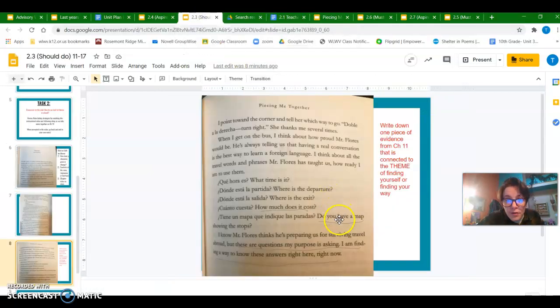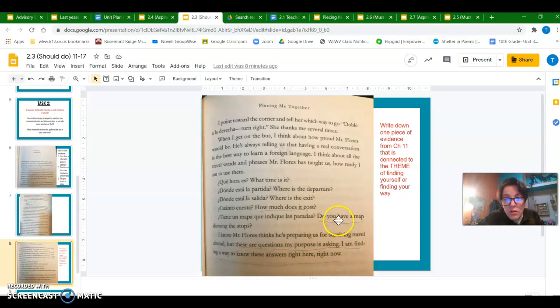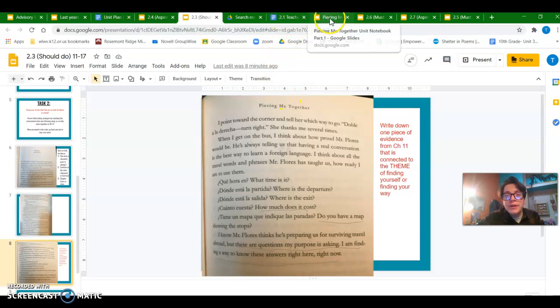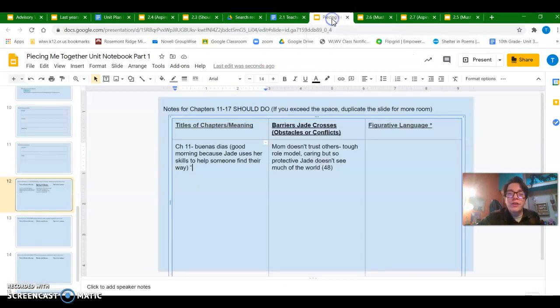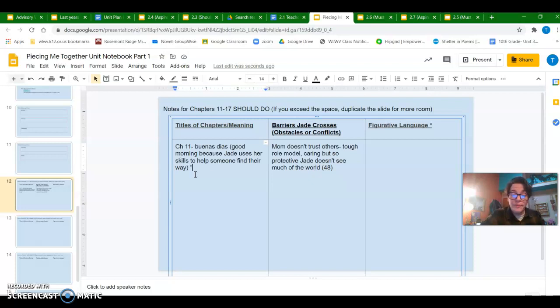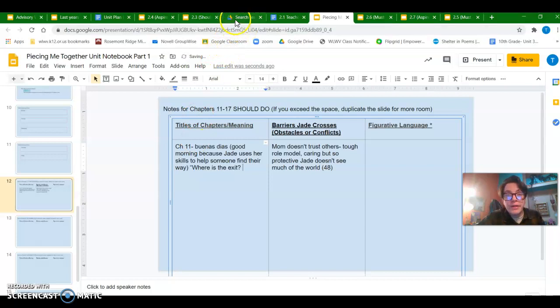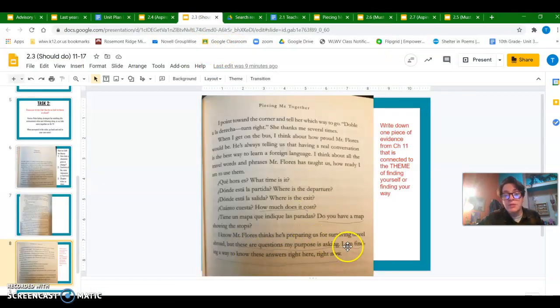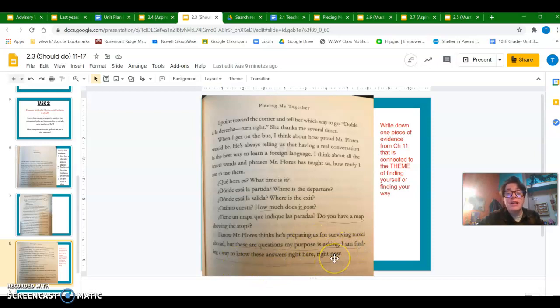And then I think for myself, probably where is the exit or do you have a map are going to be the pieces of evidence that for me most closely show her not just helping this person but finding her own way. And I'm going to put that last line I think is so crucial. These are the questions my purpose is asking. I'm finding a way to know these answers right here, right now.